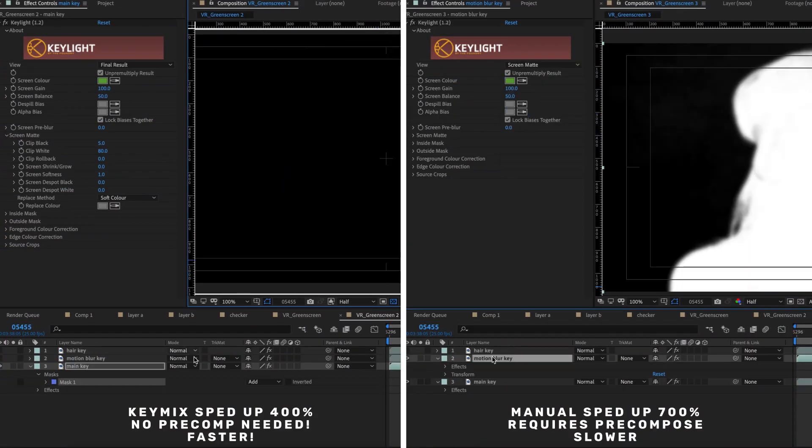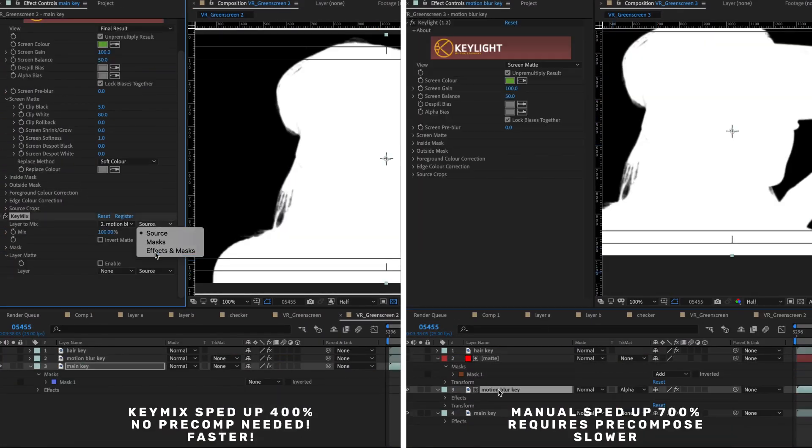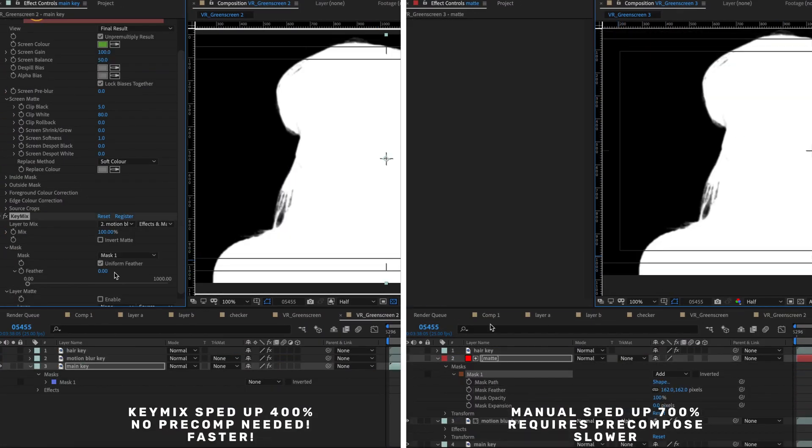Here on the screen we're going to do a side-by-side comparison. I'm going to be mixing the same keys in both, but on the left I'm going to be using Key Mix and on the right I'm going to be doing it manually — just so you can see how tedious mixing them manually is and how quick it is using Key Mix.